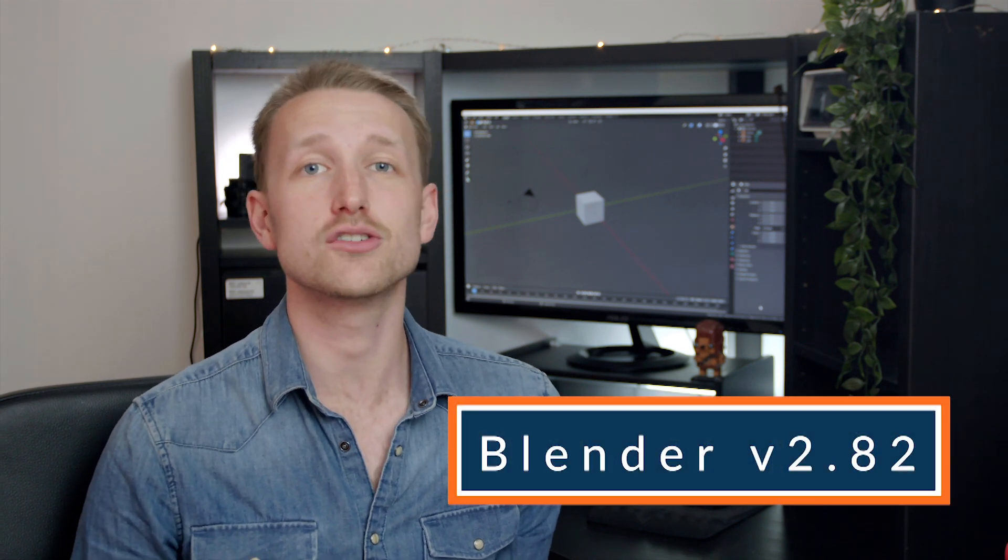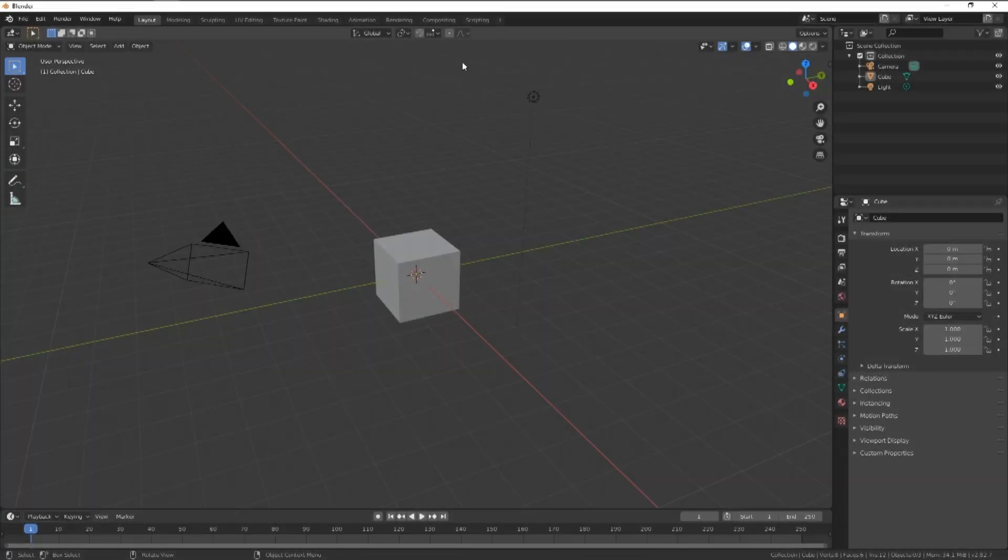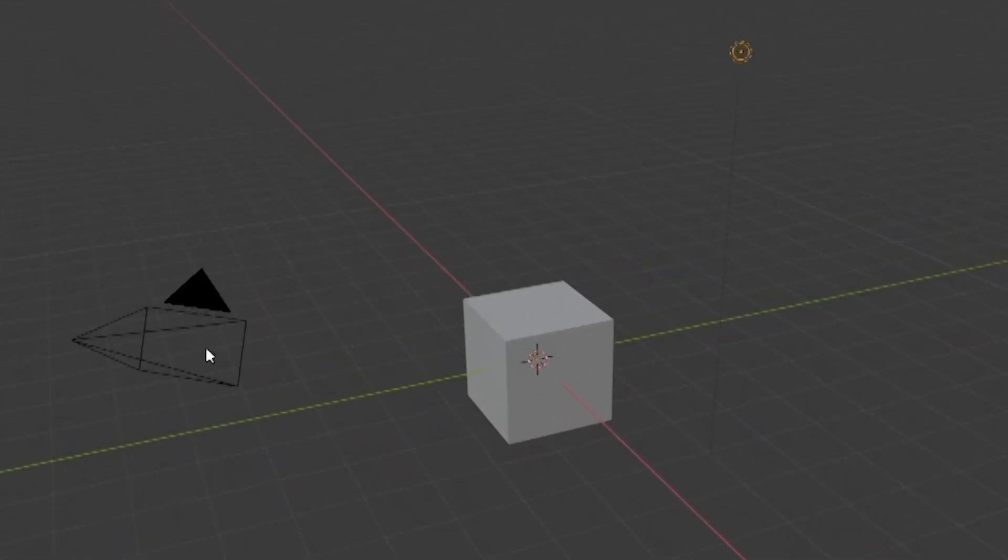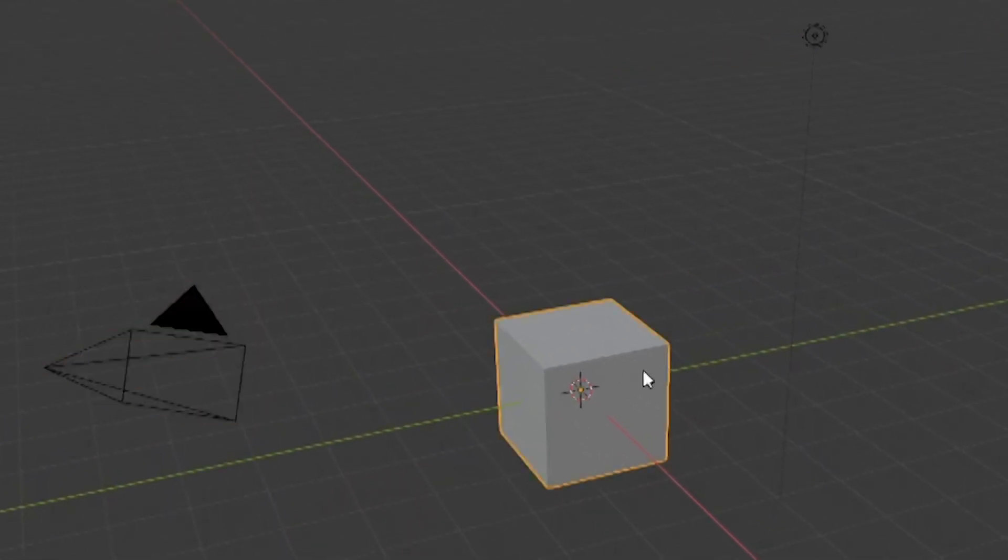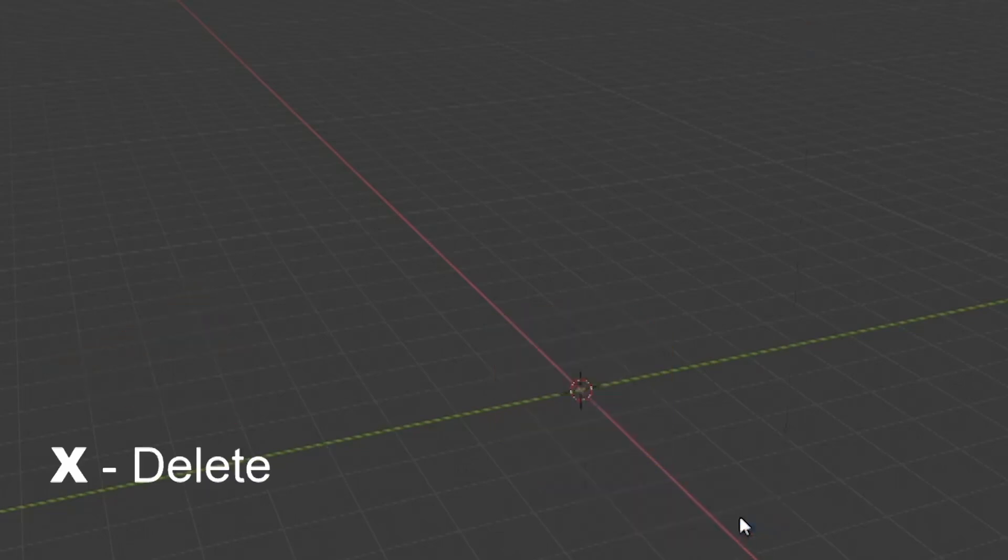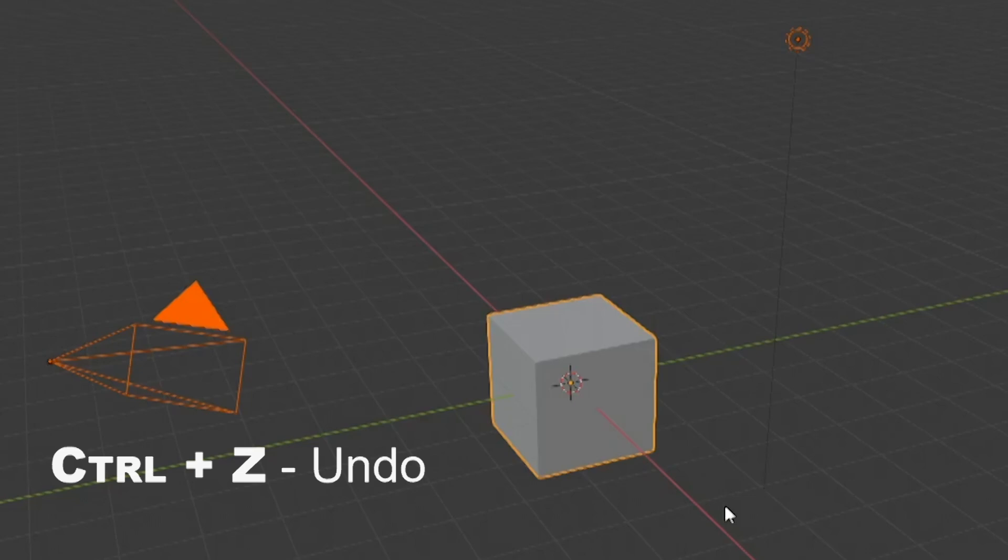First let's jump into Blender and see what we're going to be working with. At the time of this video we are working in version 2.82. If you haven't got Blender installed already, don't worry, the link is down in the description. Let's get started. Once open you'll be presented with a scene containing a light, camera and cube. This is the default load up and will often be deleted immediately for a fresh start. But let's keep this for now.